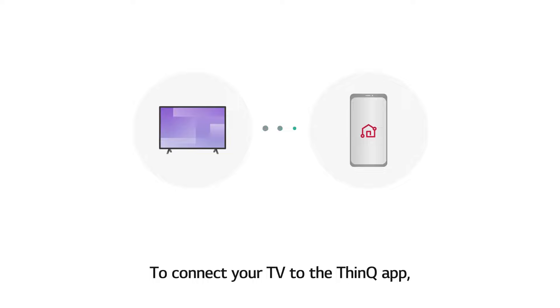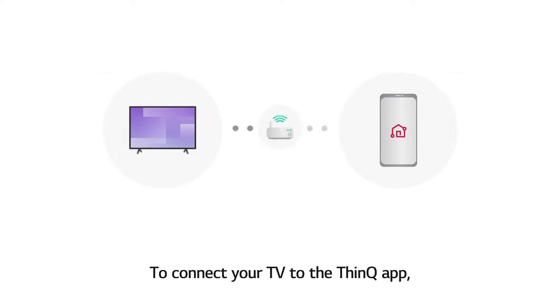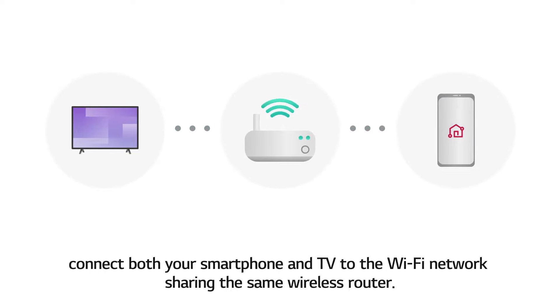To connect your TV to the ThinQ app, connect both your smartphone and TV to the Wi-Fi network sharing the same wireless router.